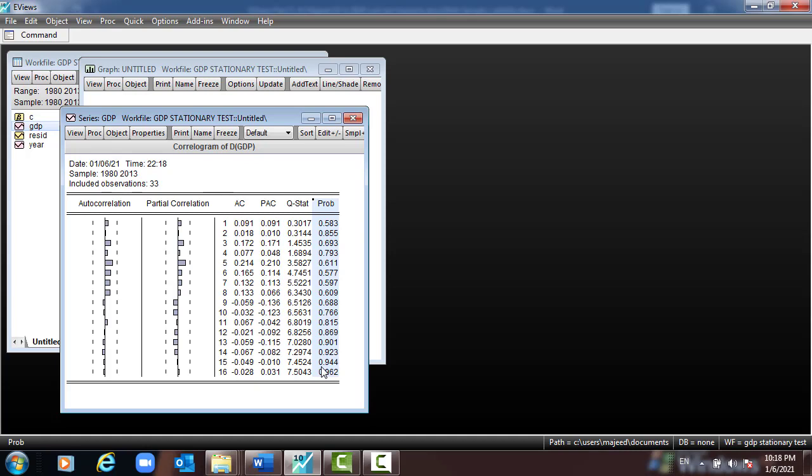The correlogram has changed completely — all the autocorrelation function values have become very small. The Q-statistic values and corresponding p-values have all become very big, starting to increase compared to the level results — at least more than 5%. If the p-value is more than 5%, we cannot reject the null, and the null says the variable is stationary. So the first difference of GDP has become stationary.